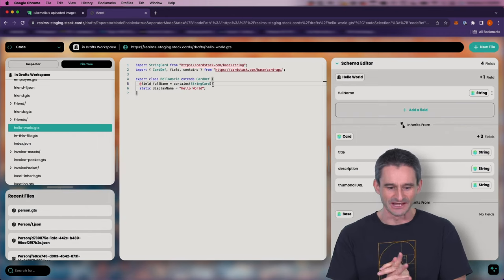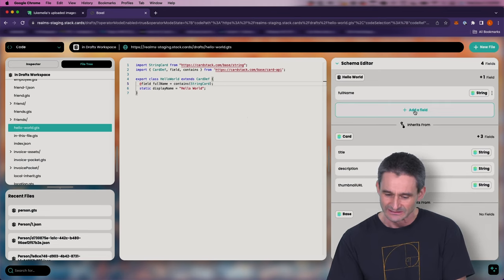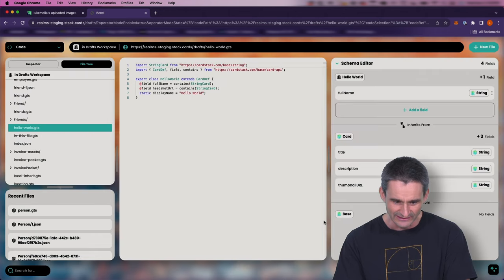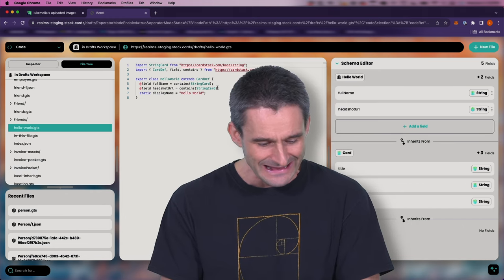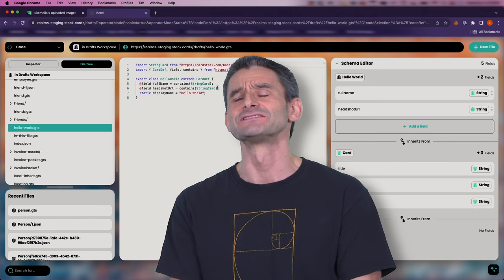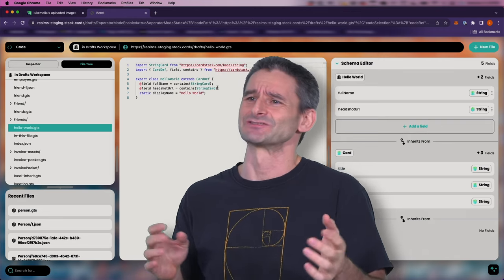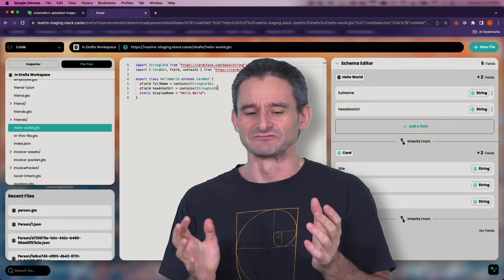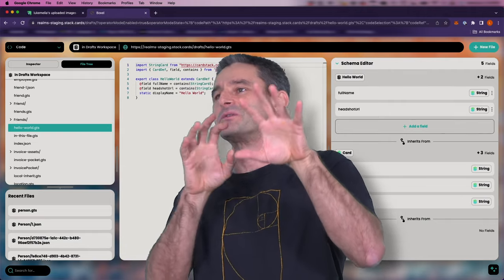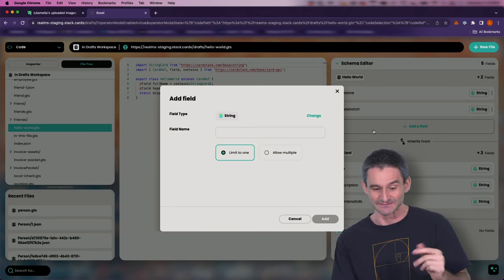Let's add another field. In addition to full name, we need a picture. Let's add a field for a URL for a headshot. I'll call it 'headshot URL' and add it. Let's also add a field for bio. I'm visualizing a few paragraphs of text, maybe with some formatting — italics or bold. This is a good use case for something like markdown. We don't want plain text because then how do we style it with paragraph tags? Let's look in our card catalog to find something we can use.